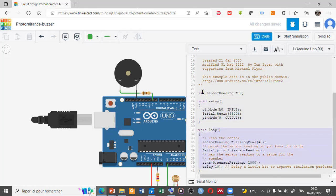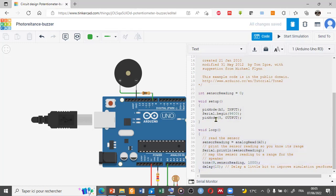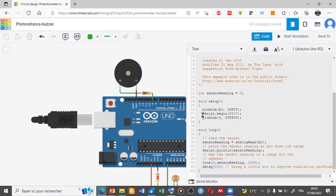First, we declare a variable of int type which is equal to zero. In the void setup function, we have pinMode zero as input for the analog input. Also, pin number 9 is set as output for the digital output. This command, serial.begin, is the protocol to communicate between laptop and Arduino.